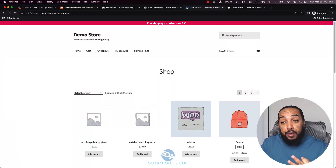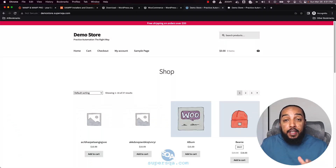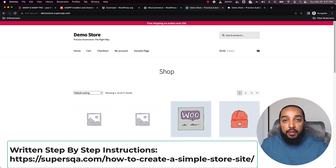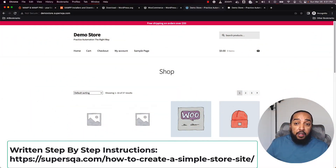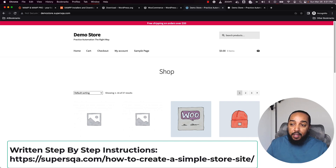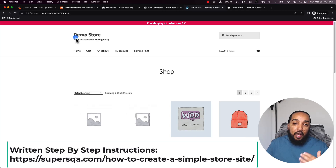In this series of three videos I'm going to show you how to create an e-commerce site using WordPress on your local machine, whether you are on a Mac or on Windows. You'll be able to create an e-commerce site completely for free and it's going to take a few minutes. The third video will produce a site that looks just like this — demo store.superesqa.com — a public site.